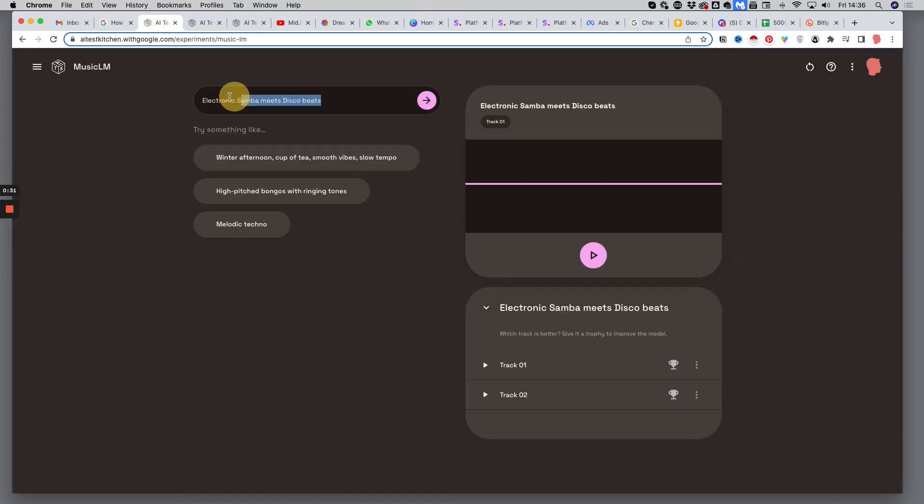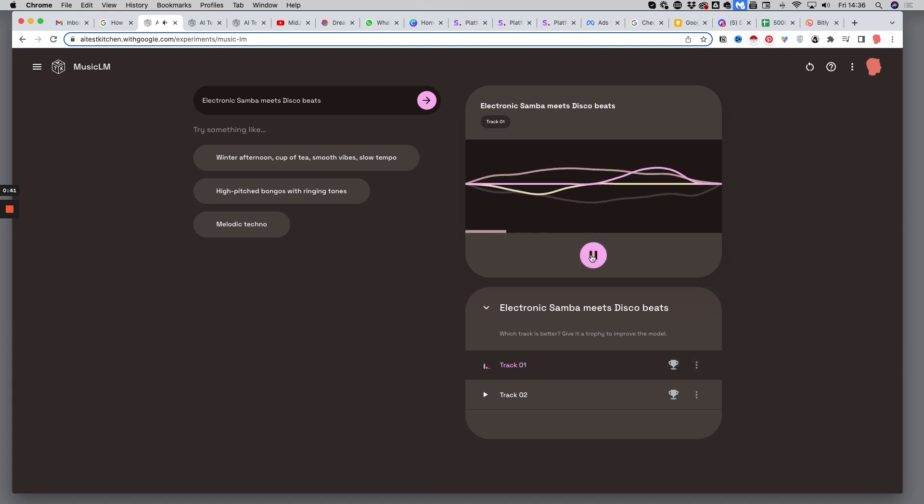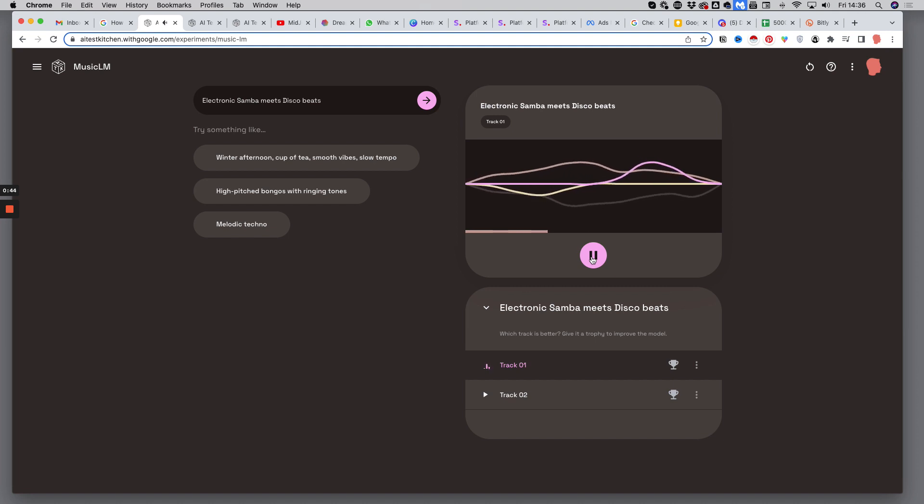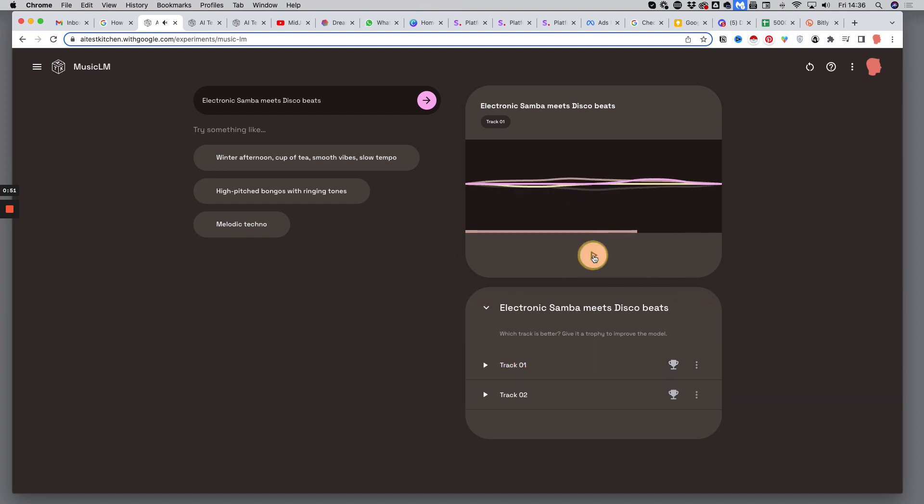So I typed the prompt, Electronic Samba meets Disco Beats, and this is the result. For each prompt, you get two suggestions. Let's listen to the second one.